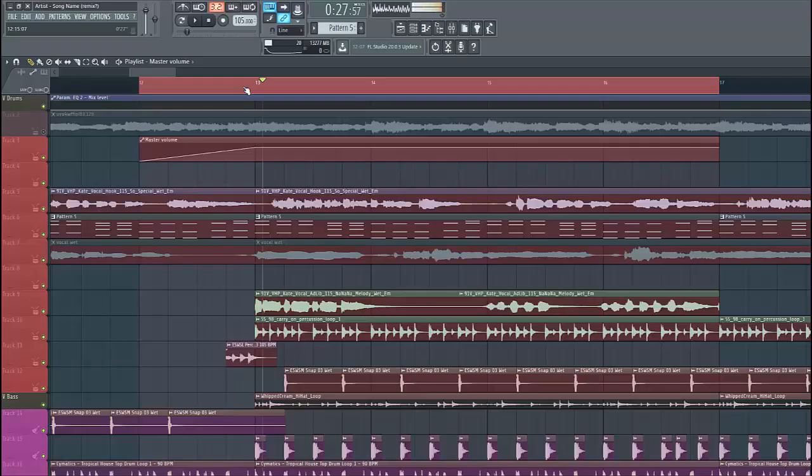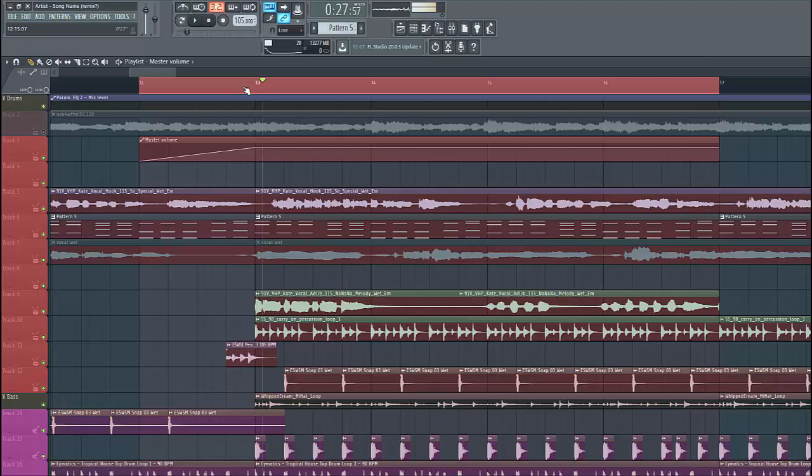Hey guys, Rekker Sonius here, back with another video. In this video we'll be making a tropical or prop style pluck. It's from a track I've been working on. It will sound like this.